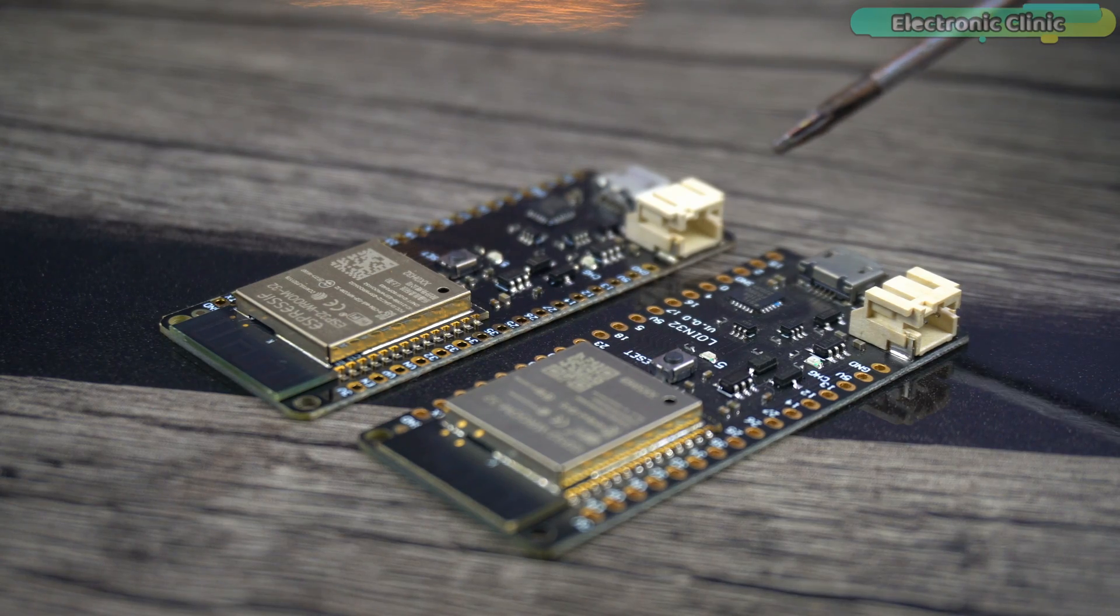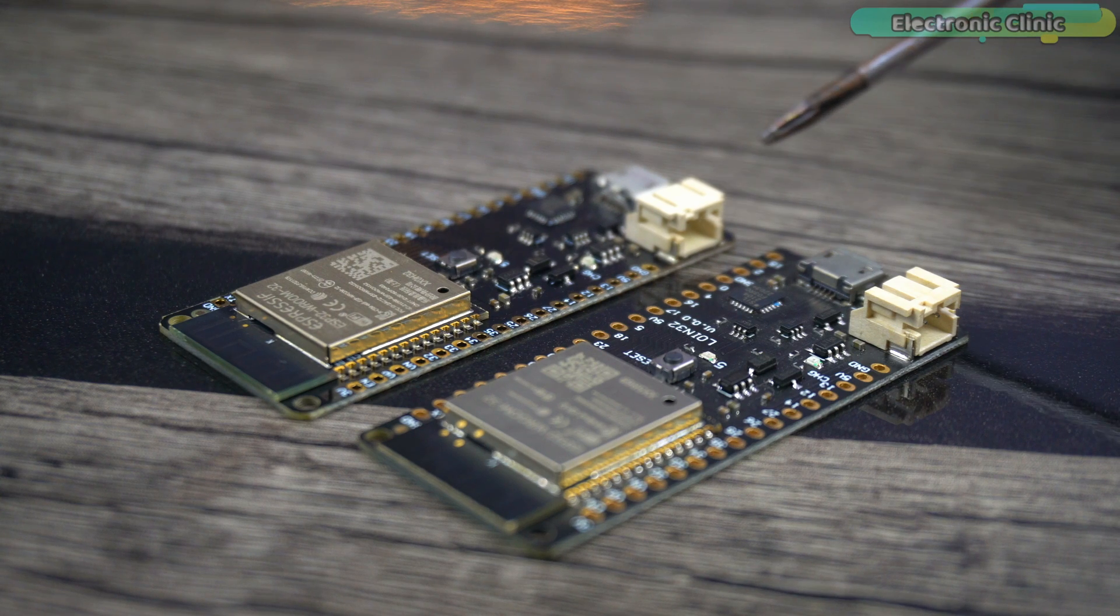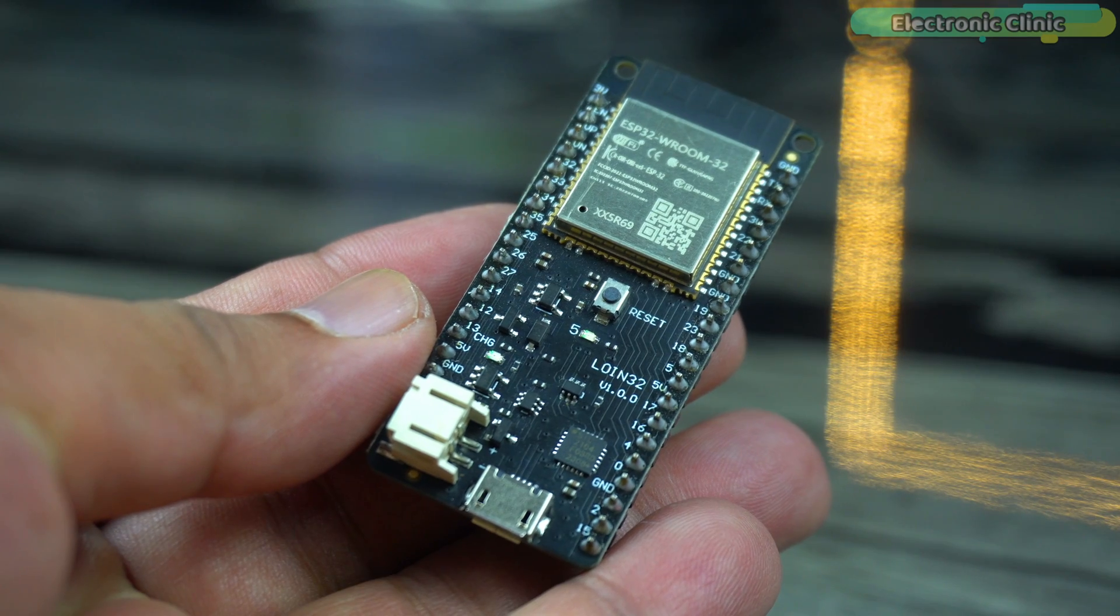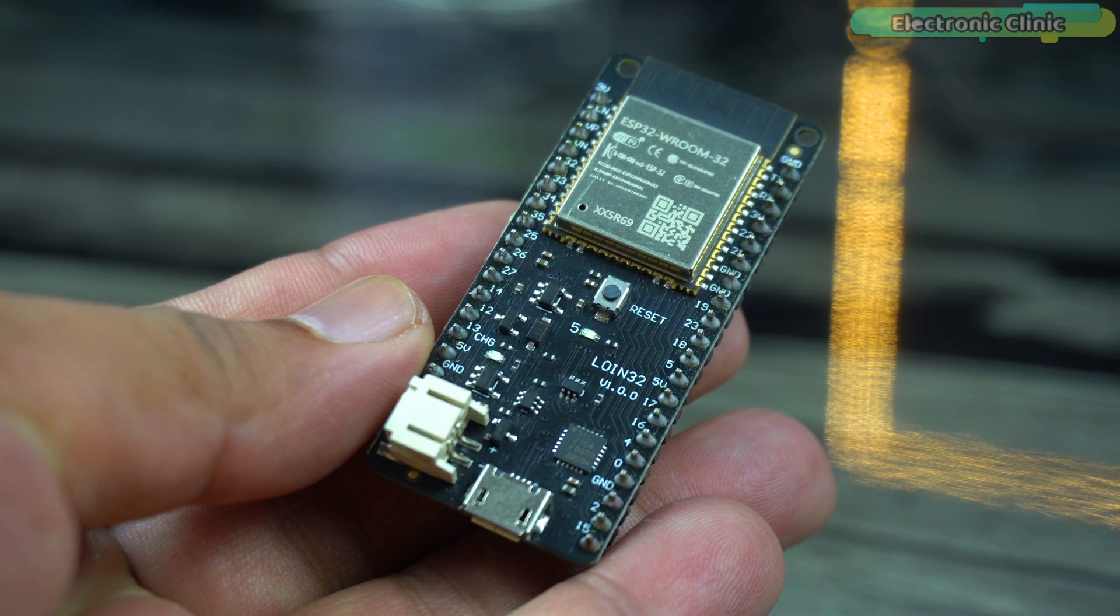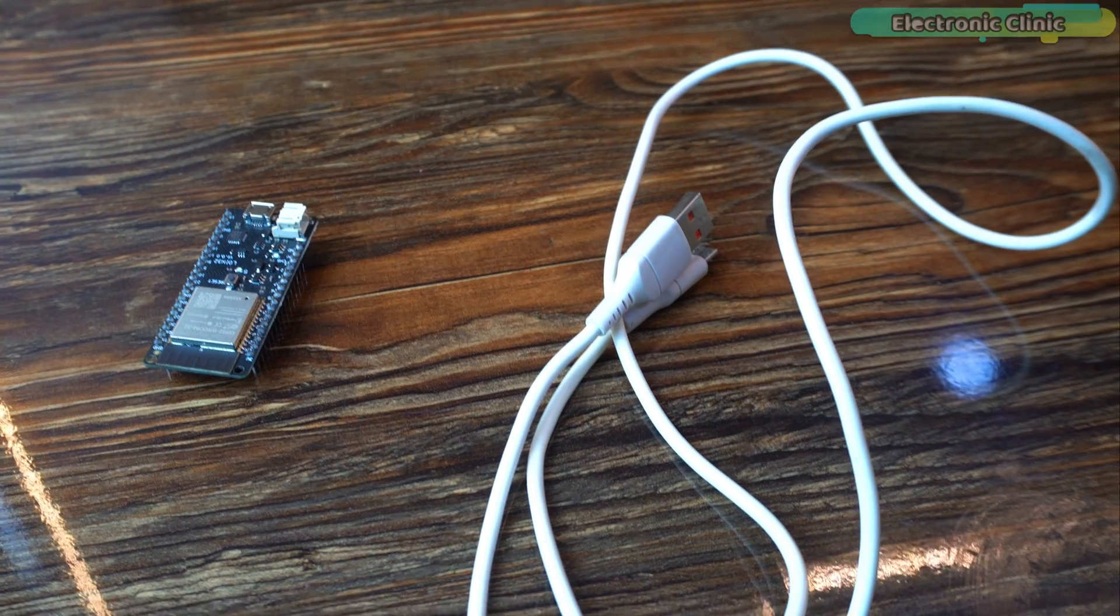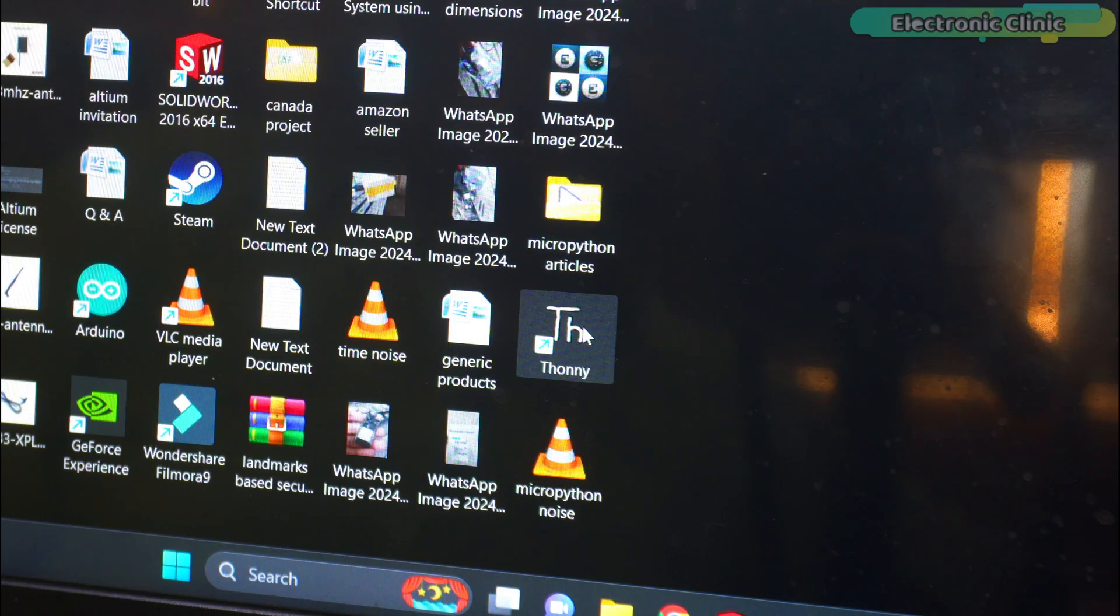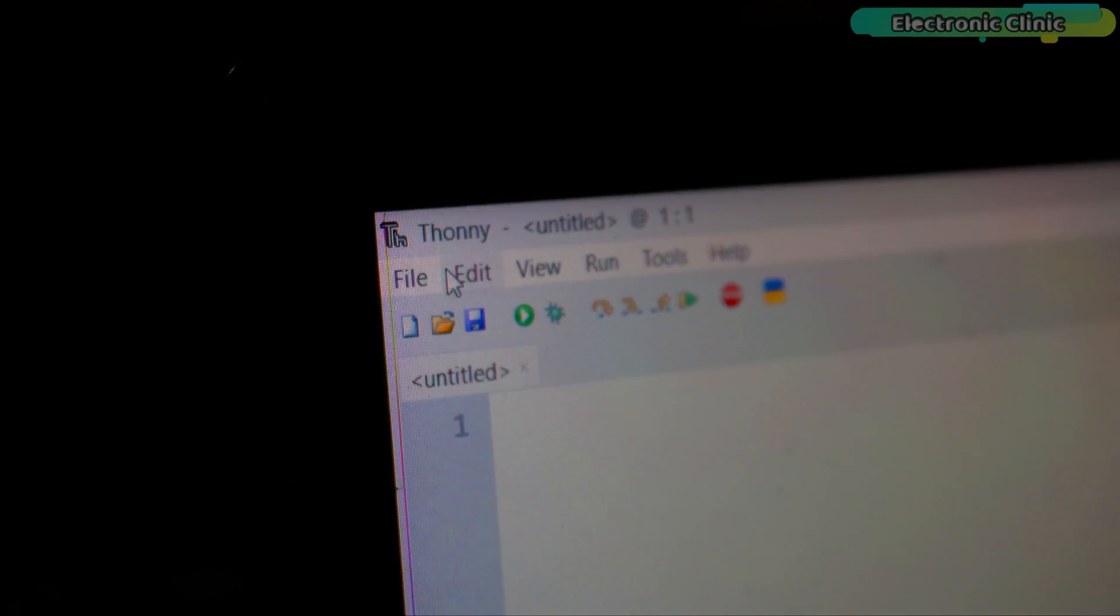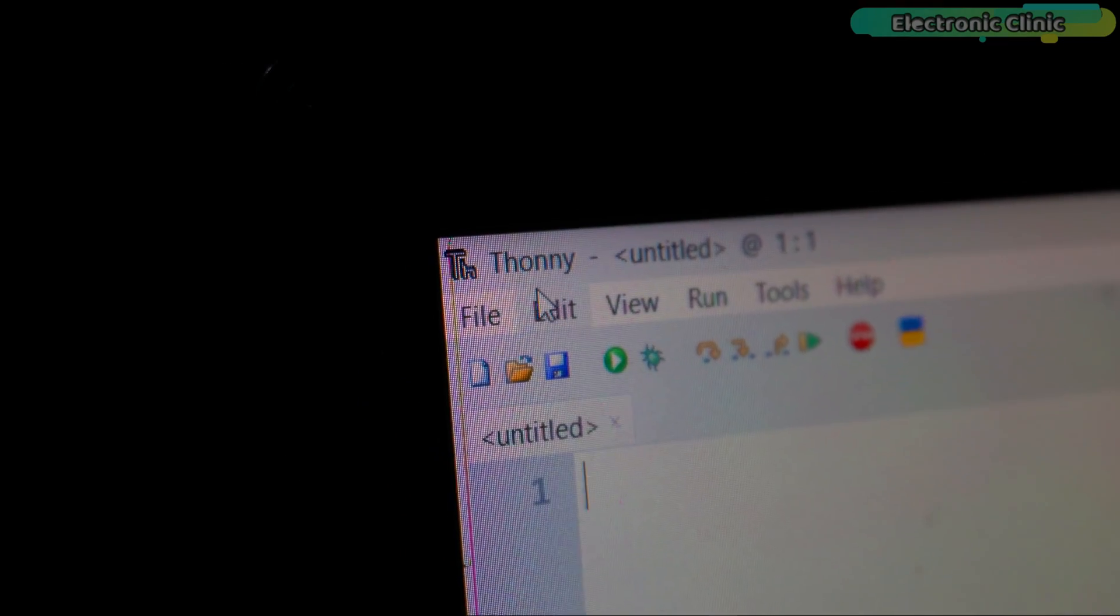So, I highly recommend getting yourself a pair of these ESP32 boards. I have added the Amazon link to the same exact ESP32 board in the description. Anyway, you will also need a USB cable and a computer with Thony IDE installed. So, without any further delay, let's get started.